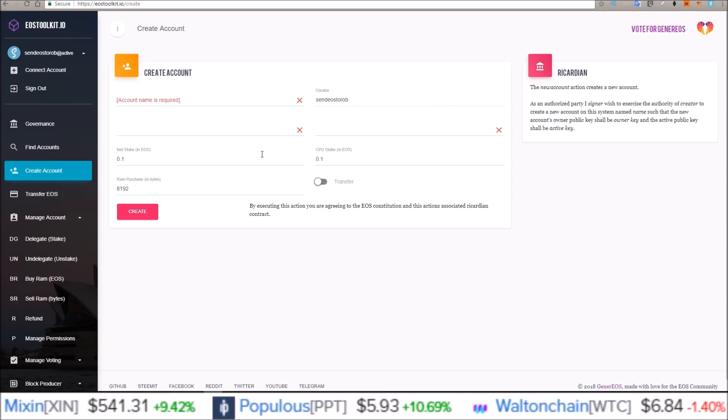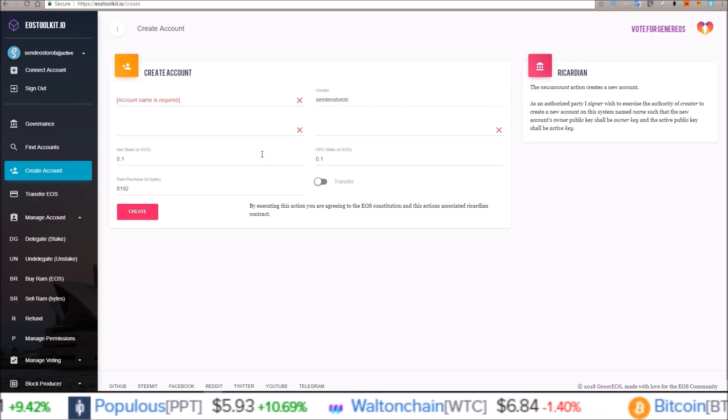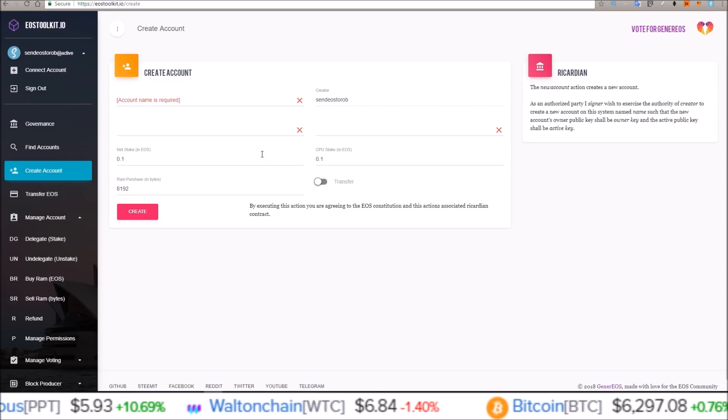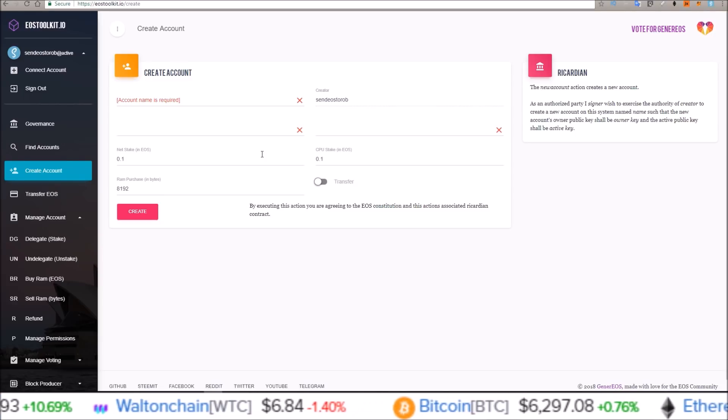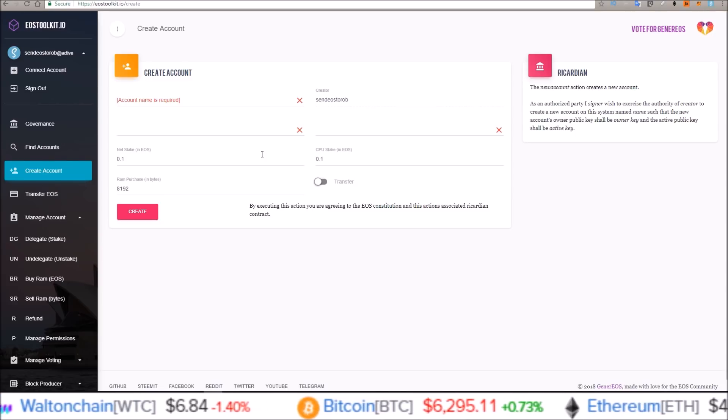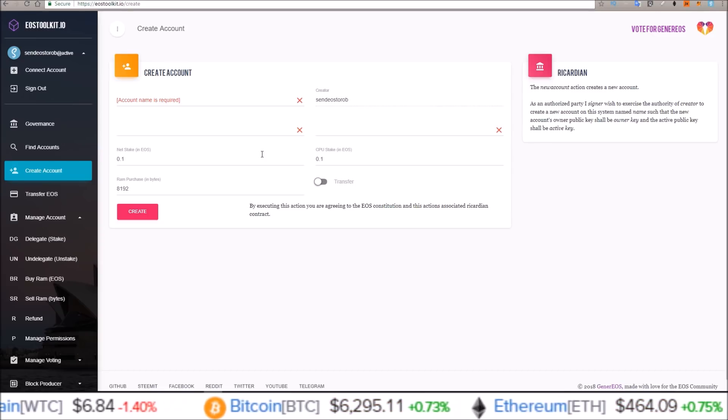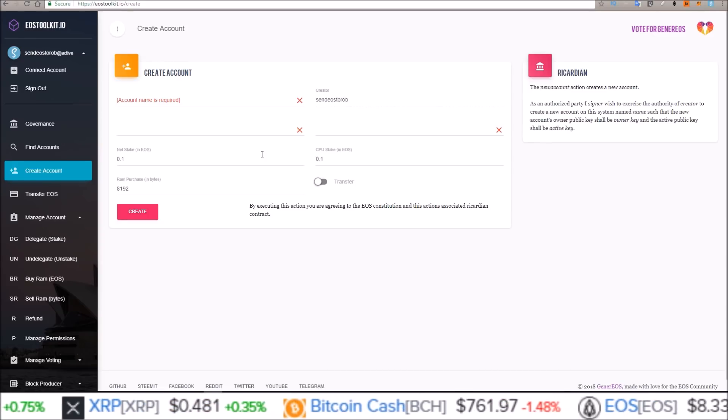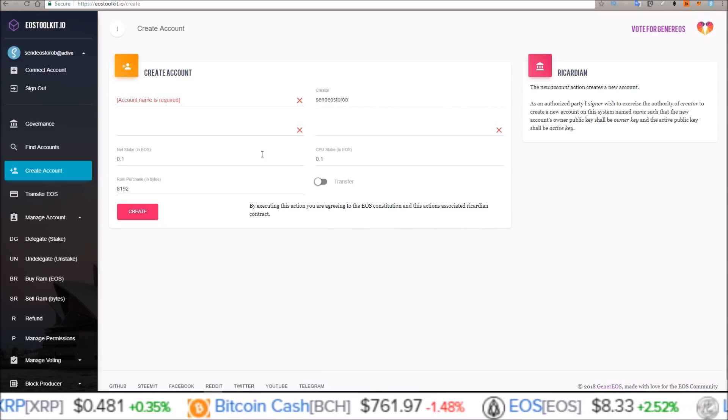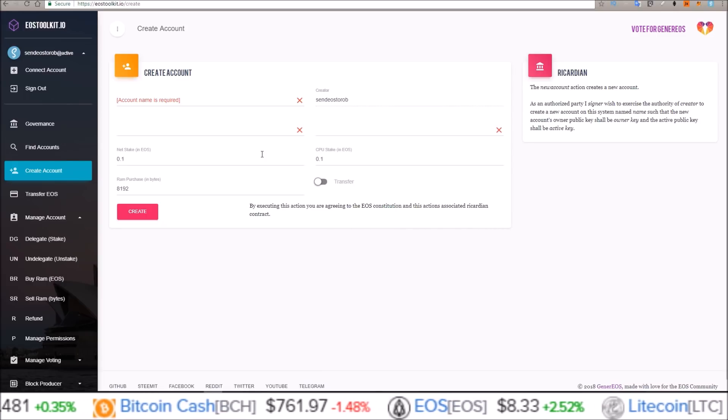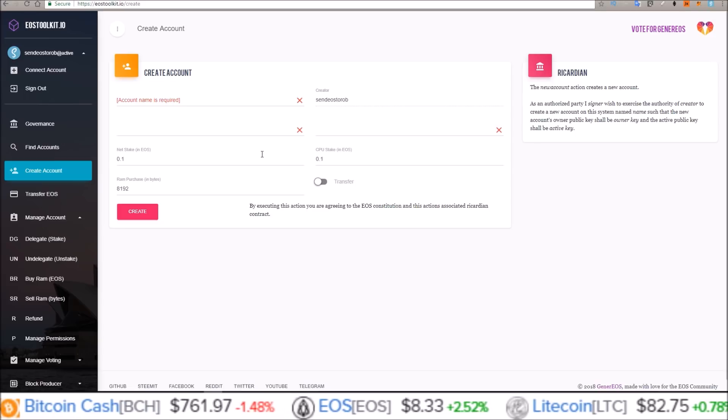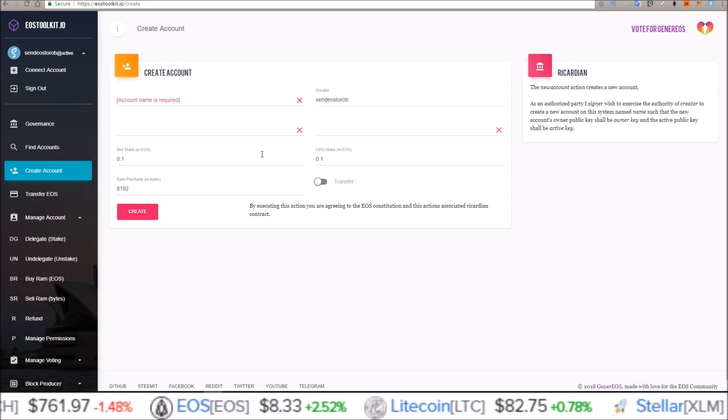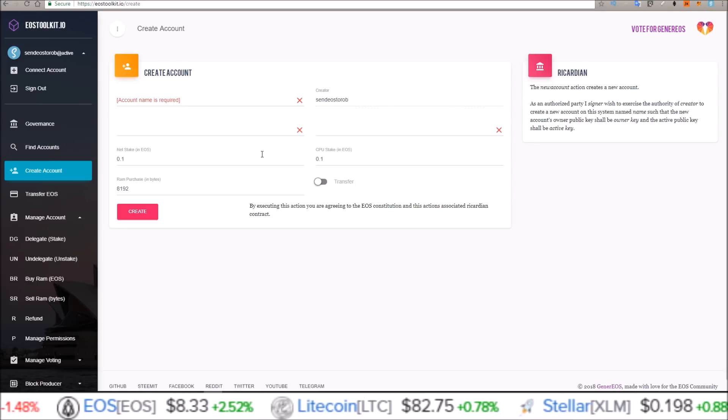But that is going to do it for this one, guys. I hope this helped you guys out, those who wanted to create a new account with a custom name for their EOS. Again, this is using EosToolkit.io, and Scatter is needed for this. If you do have any questions, pop them in the chat below. If we get a lot of the same question, I will either jump onto a stream or do another video trying to help explain whatever the problem is that you guys are having.